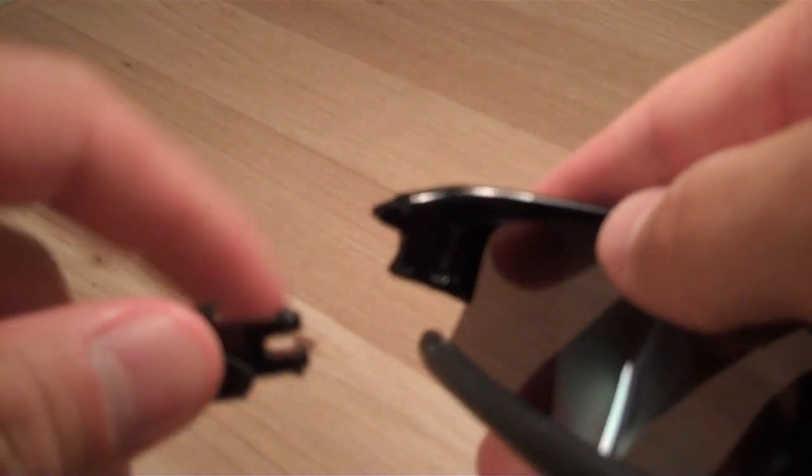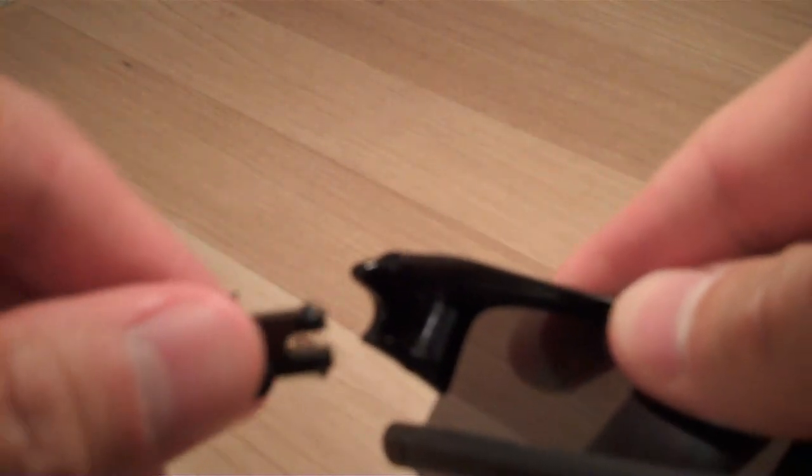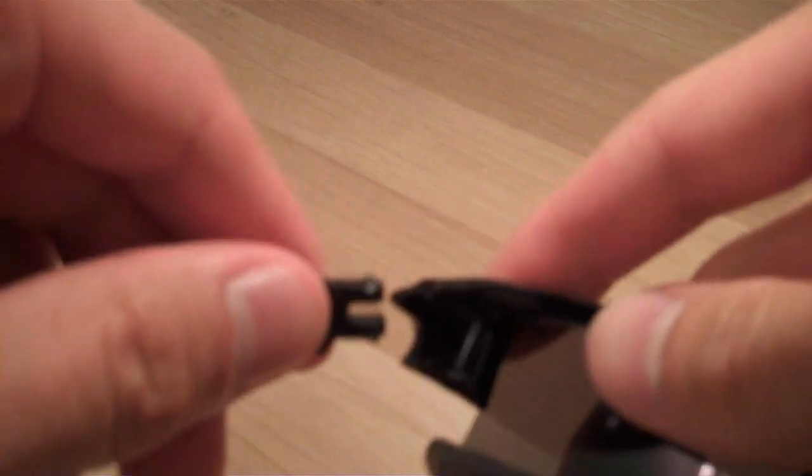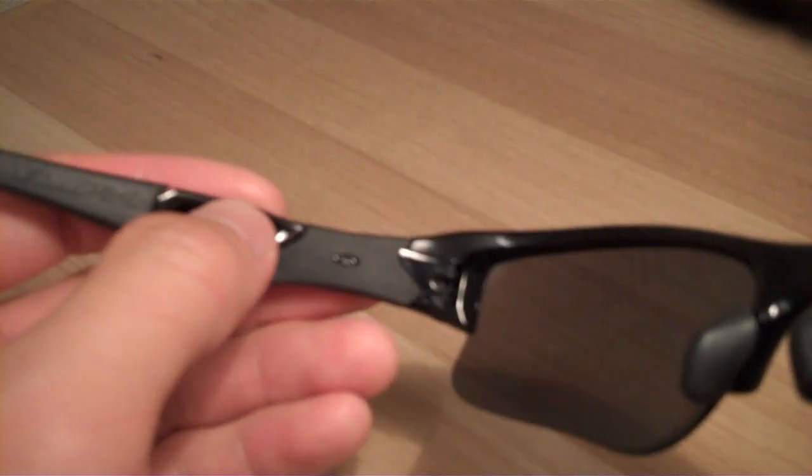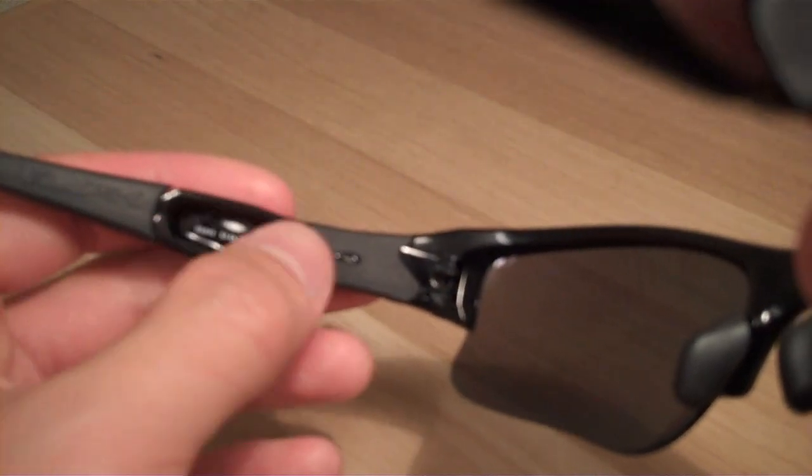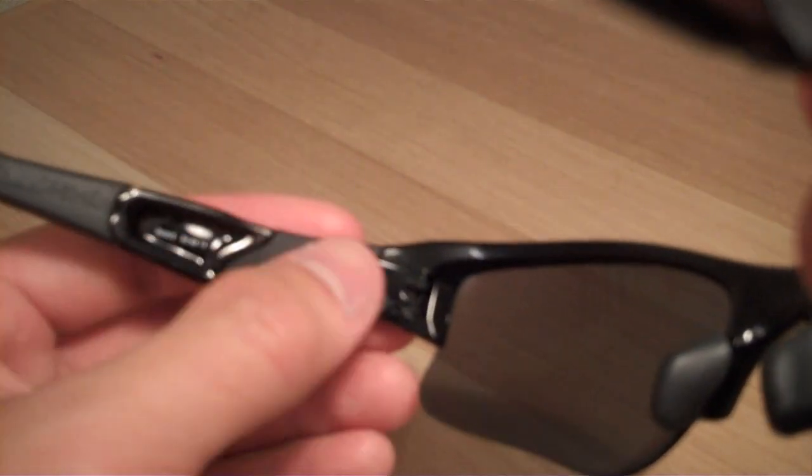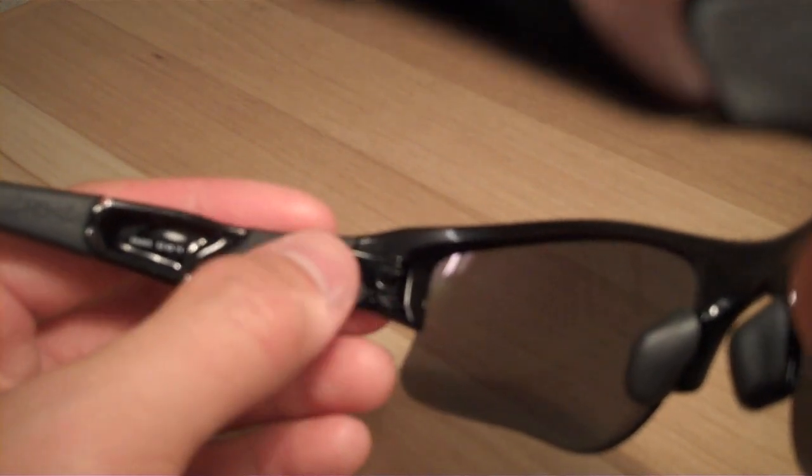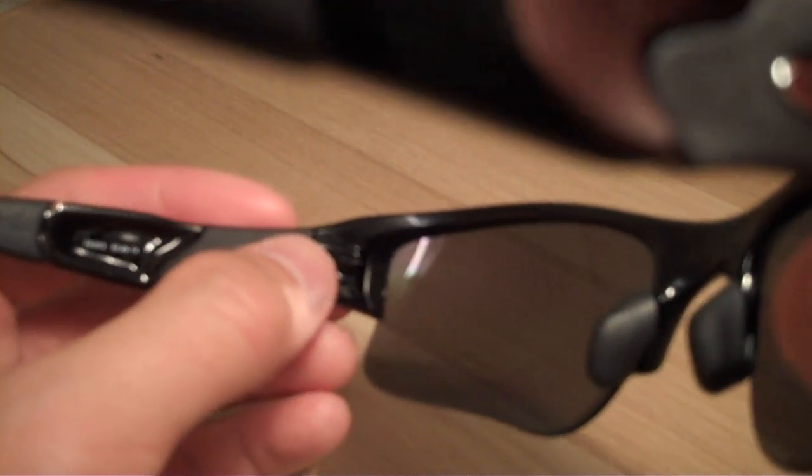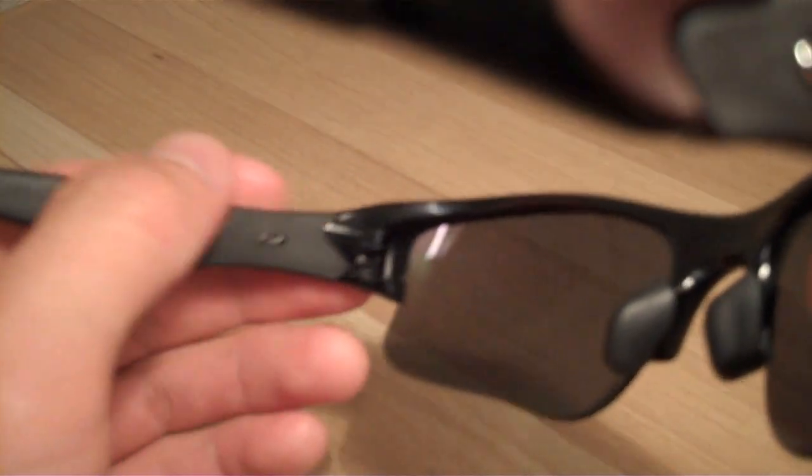Alright so to put the arm back on, it's basically the exact same way you took it off. So what you want to do is put the bottom in first and then just pop the top in, just like that. So don't be afraid to put a little bit of force into it. You kind of have to to get the arm back into the slot. But these glasses are pretty durable like I said before, so they can handle it.